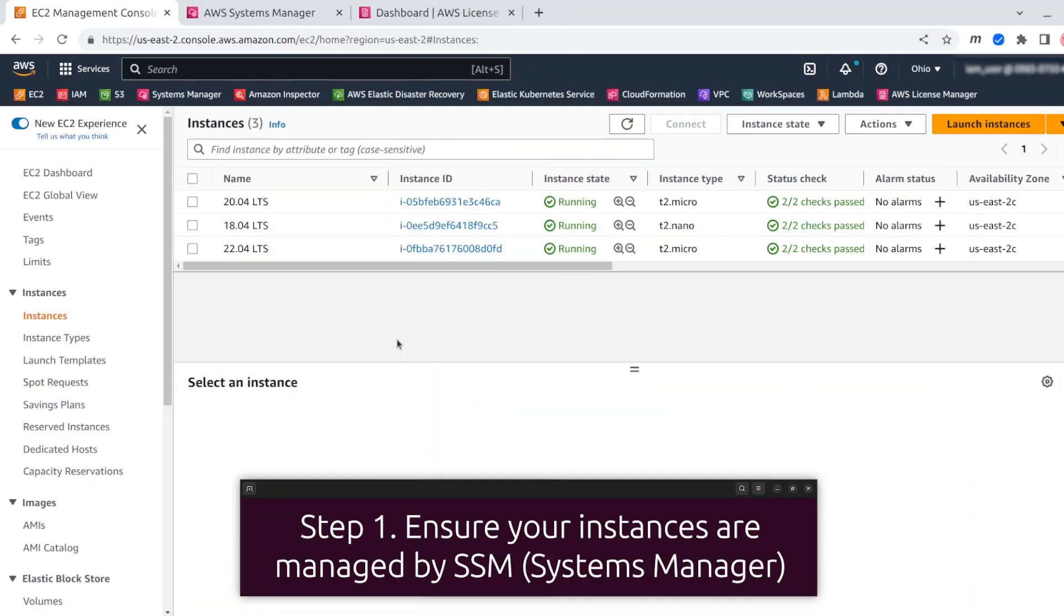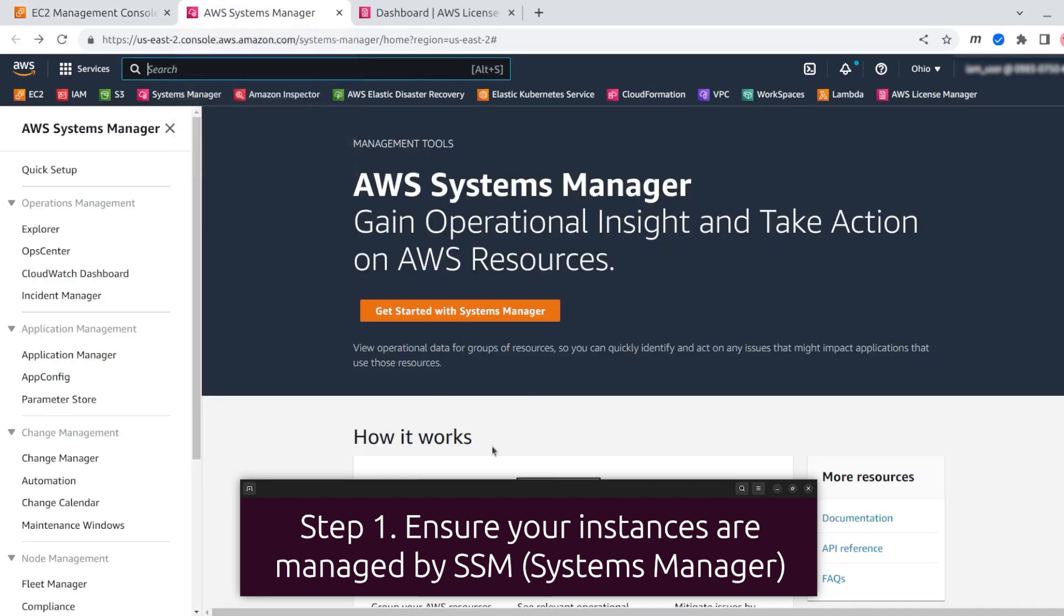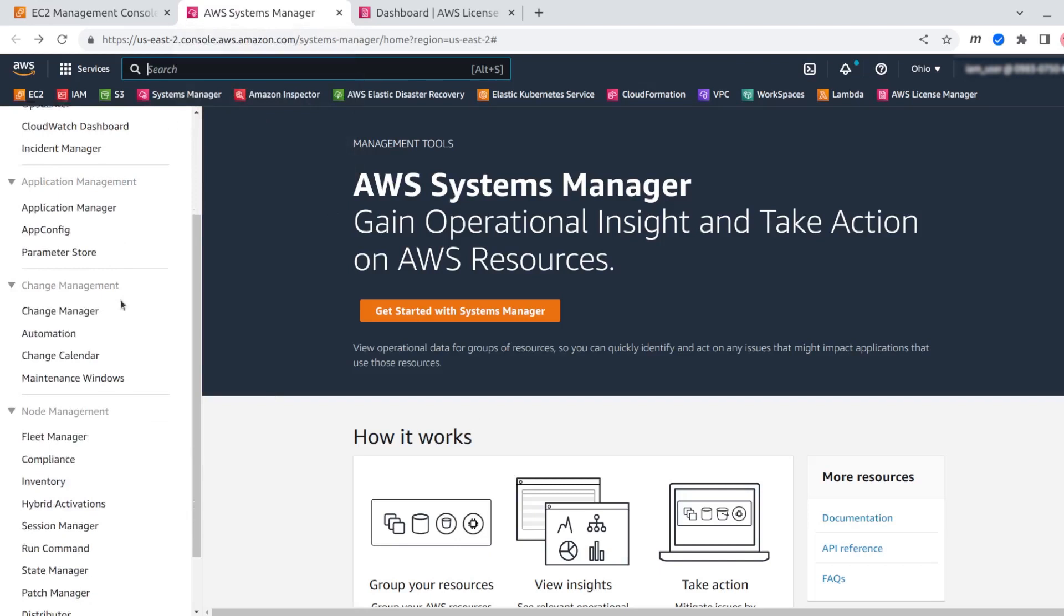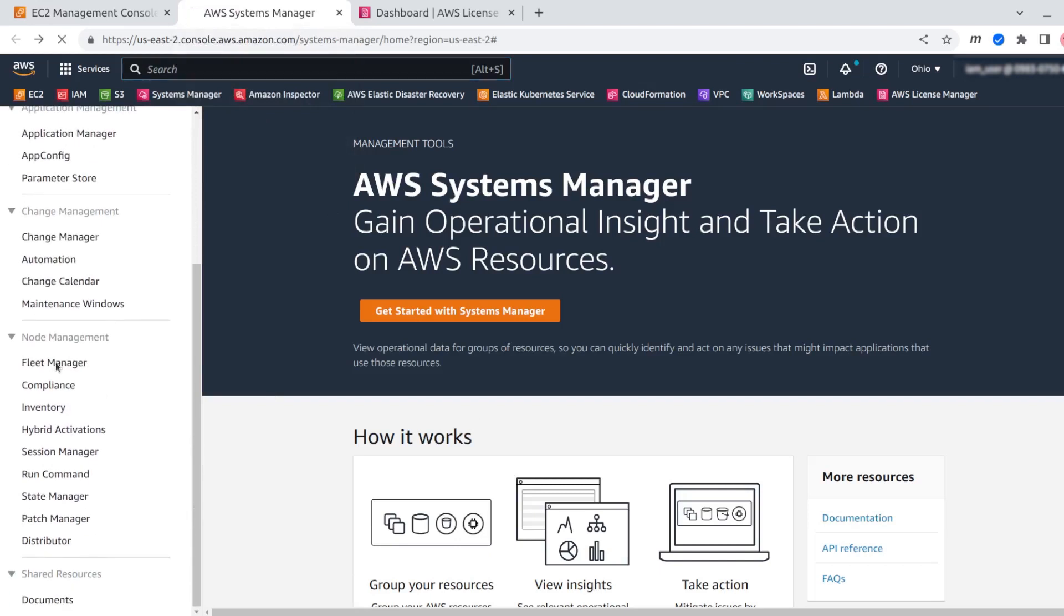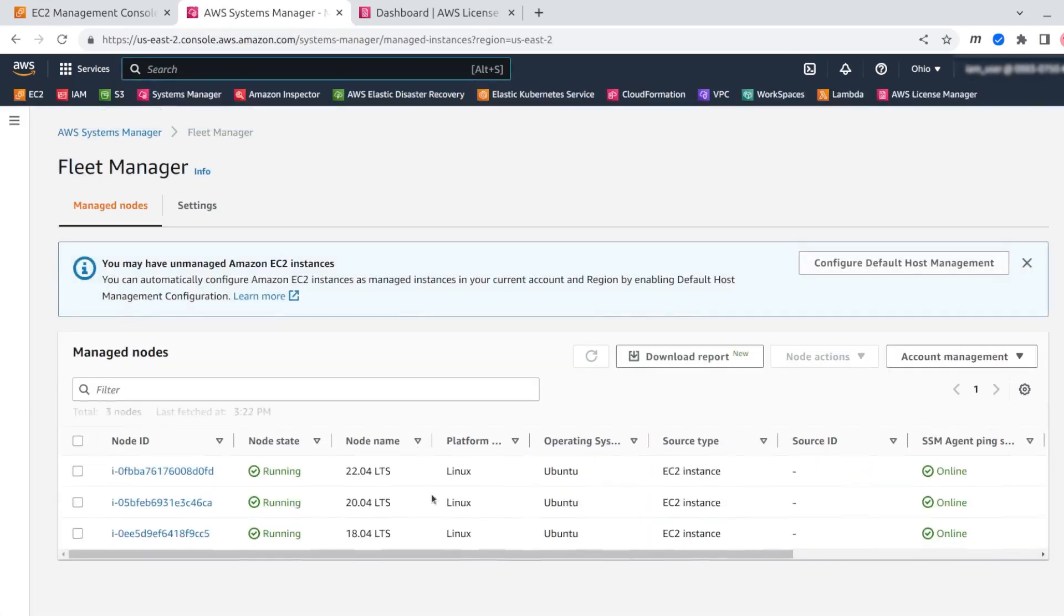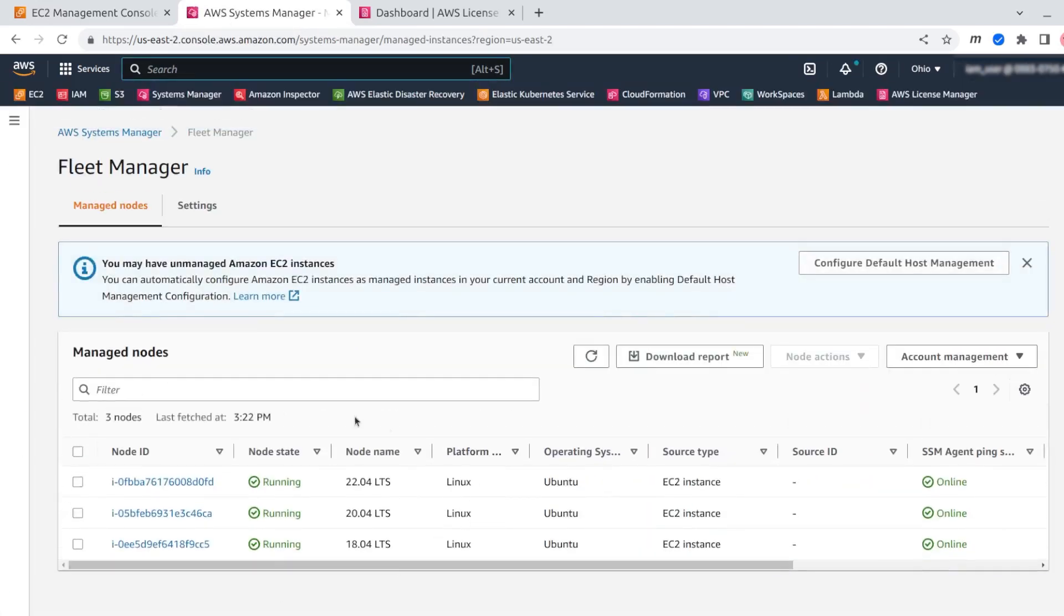The first step will be to check or make sure that your instances are managed by SSM. We go to AWS Systems Manager, click on Fleet Management, and we should see our instances here like it is shown in the picture.